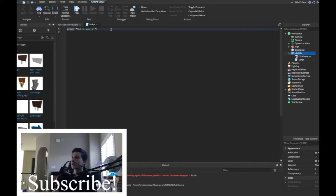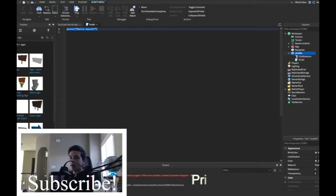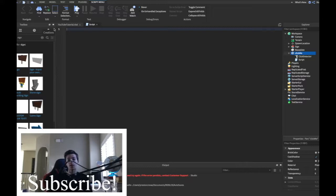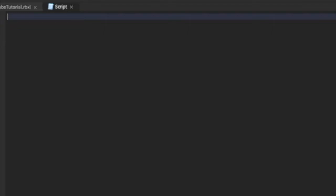So we have 'ClickMe' and this is just the basic thing. 'print' goes into the output. 'warn' basically warns — it shows yellow text. 'error' shows red text. 'print' just prints something. Now let's get to variables. Variables are things that store data. If you want to store data, you have to declare a variable. For example: 'variableName = 1' — that's the variable name and that's its value.